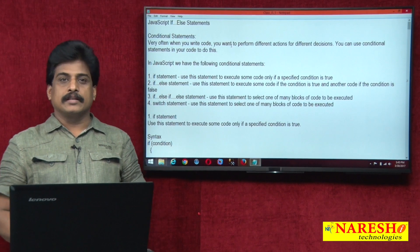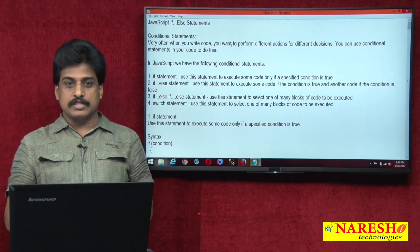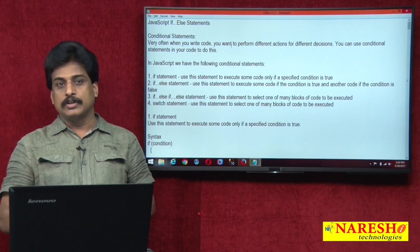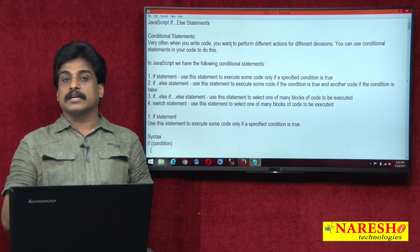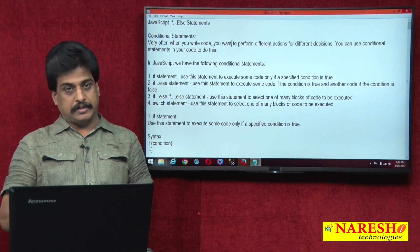Hi guys, welcome to Narayashi Technologies. This is Subbaraju. In this video session, we can view JavaScript conditional control statements.